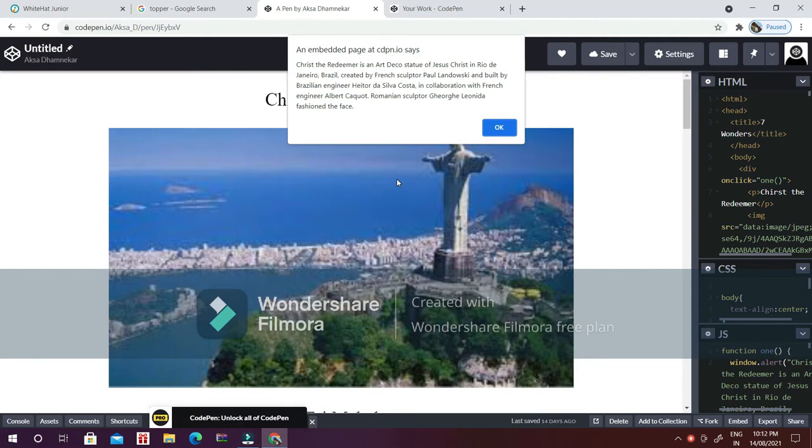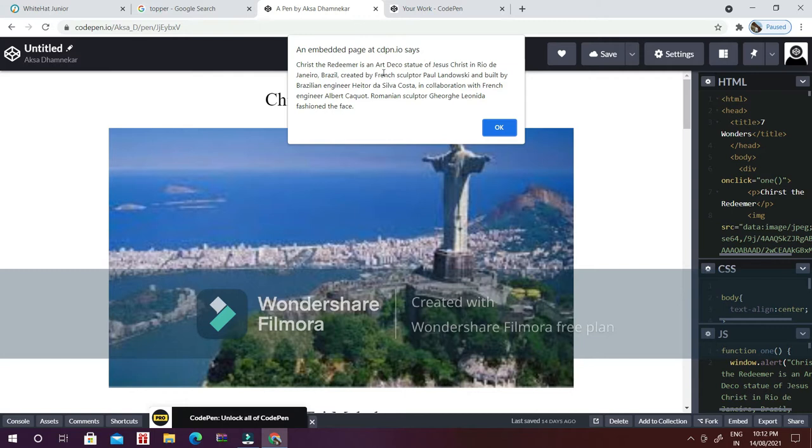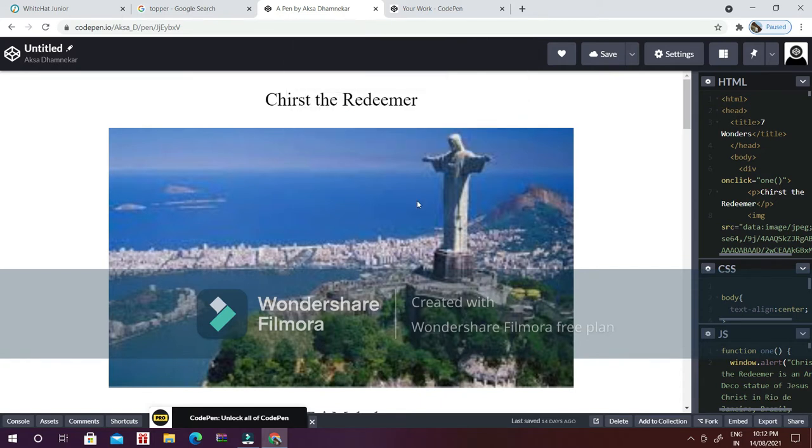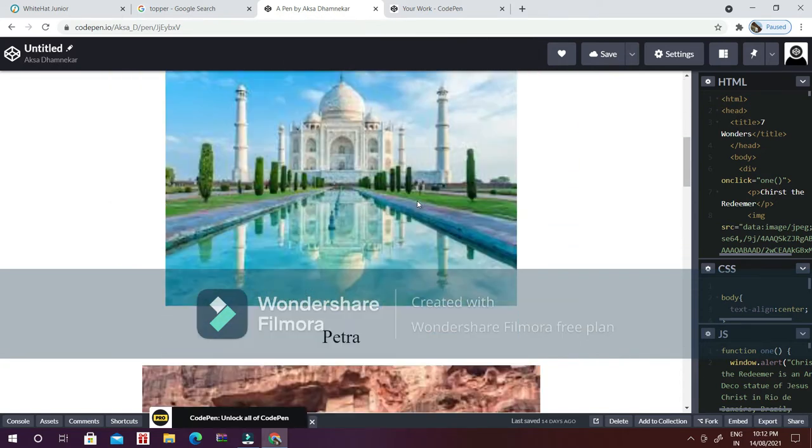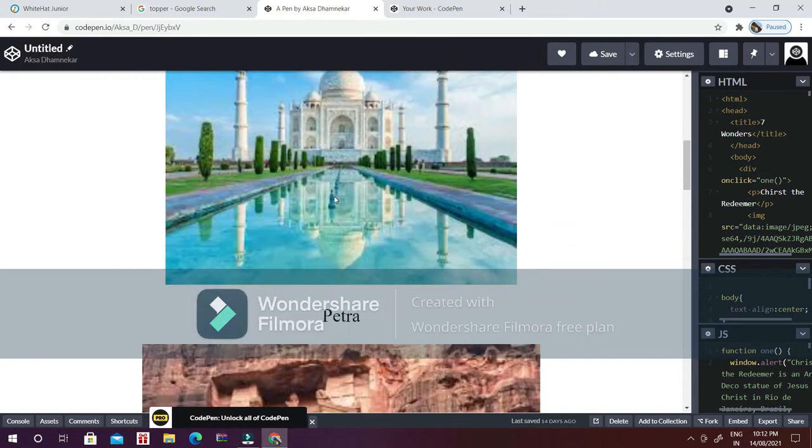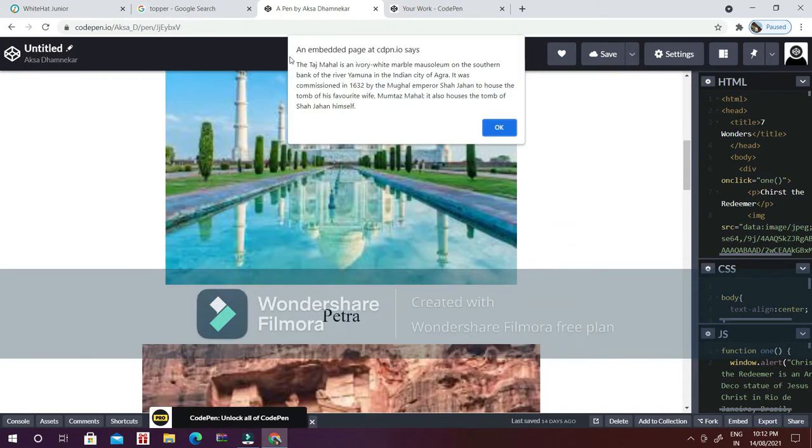...information pops up on your screen. Over here you can see an embedded page at cdpn.io that says Christ the Redeemer is an art deco statue of Jesus Christ in Rio de Janeiro, Brazil, created by French sculptor, and so on and so forth. I have done the same thing for the others.